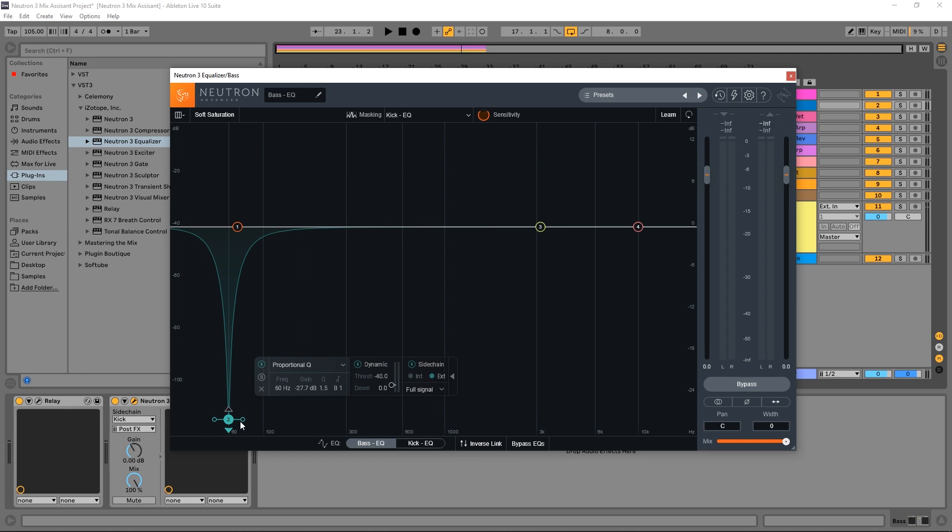The masking feature is going to make your mixes better. It's going to change your life. Trust me. If you weren't using it in Neutron 2, you definitely want to grab Neutron 3 because it's updated, improved, looks great, and sounds absolutely fantastic.